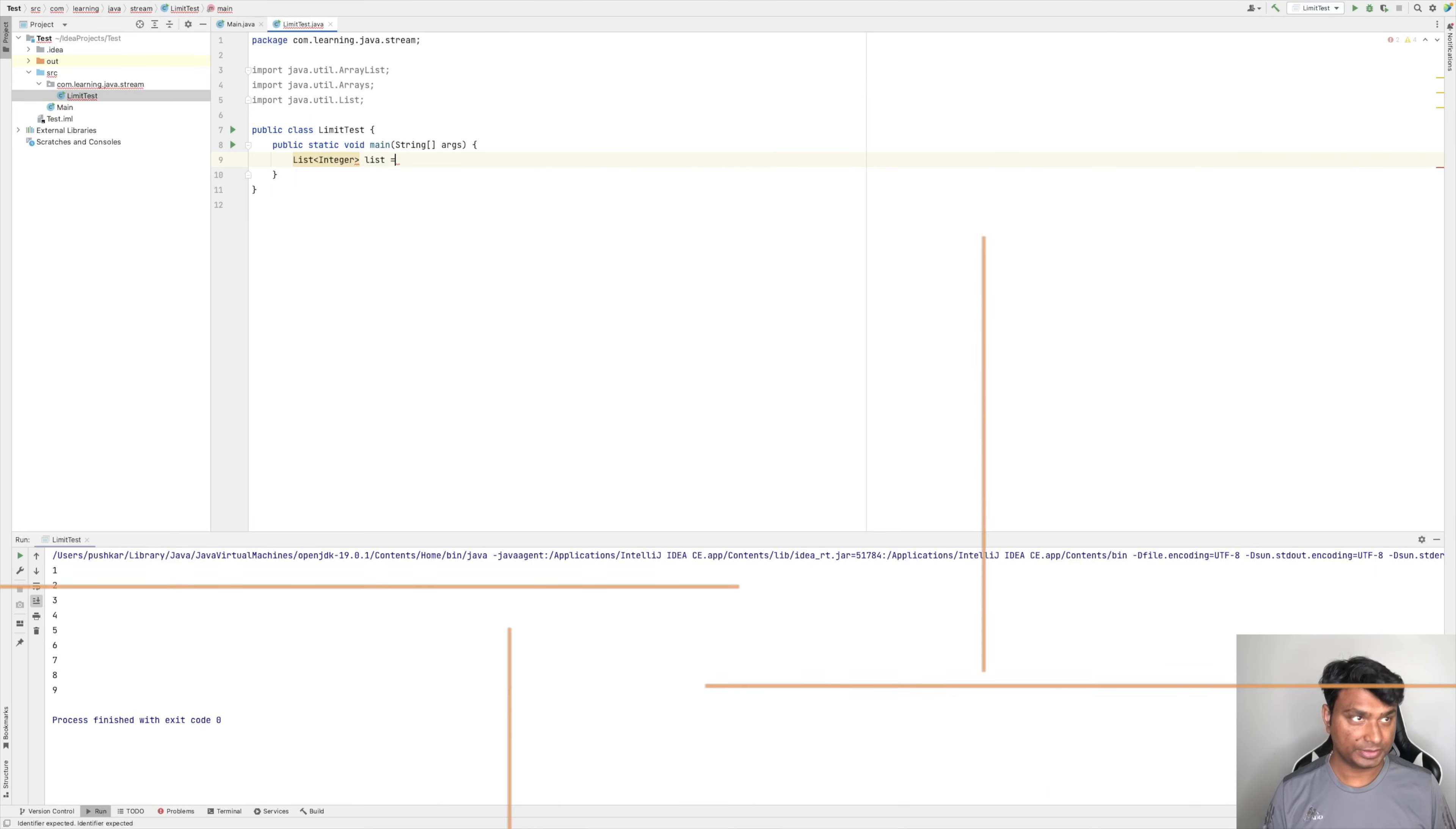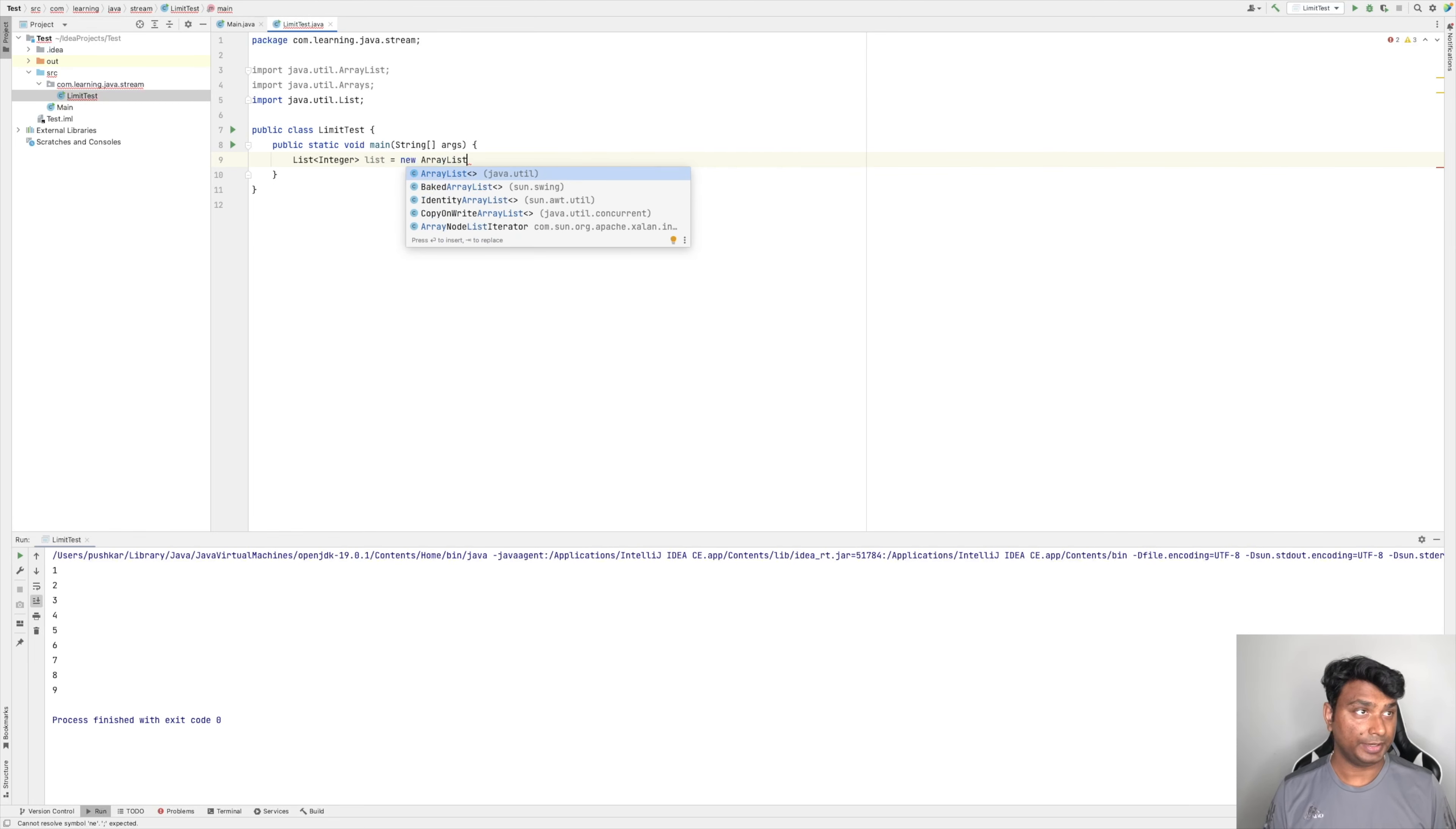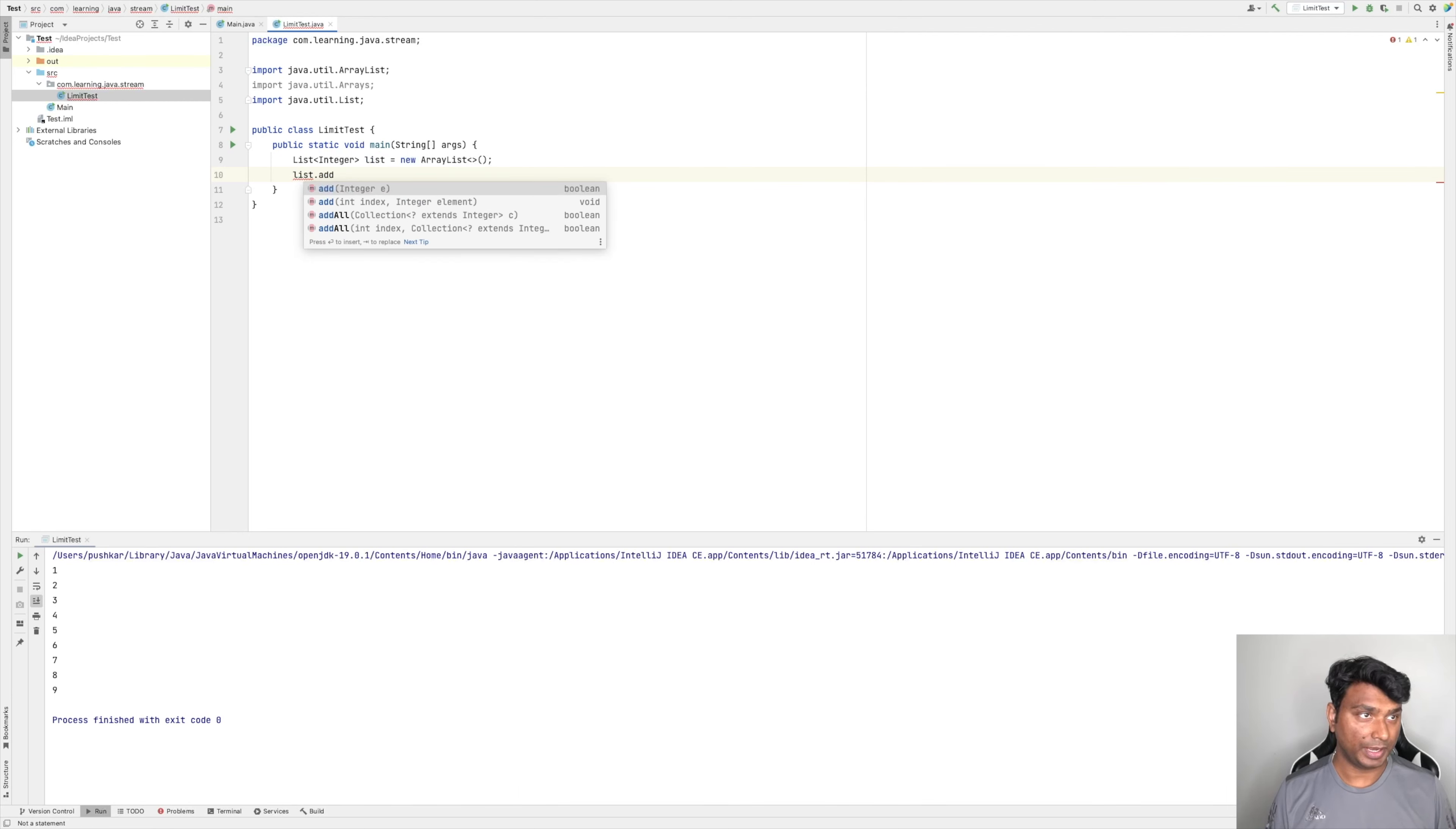Let's see how. Let's create a list of integer. So List of Integer, let's name it list equals new ArrayList, and let's add some numbers in the list. So list.addAll.